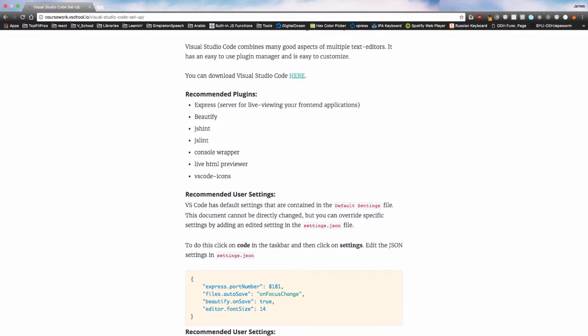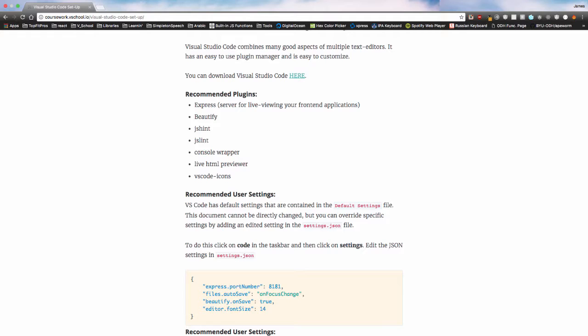Go to your preferred web browser and enter this URL: coursework.vschool.io/visual-studio-code-set-up with hyphens between those words. This will be posted in the comments or information section of the YouTube video, so you should be able to just click on this link and it will open up for you.